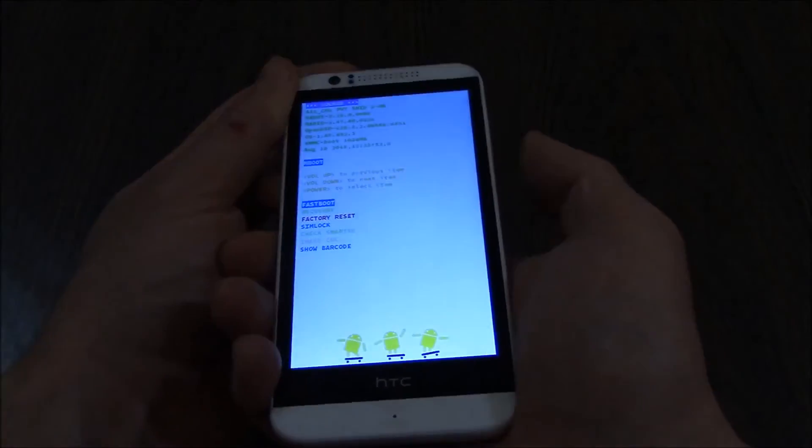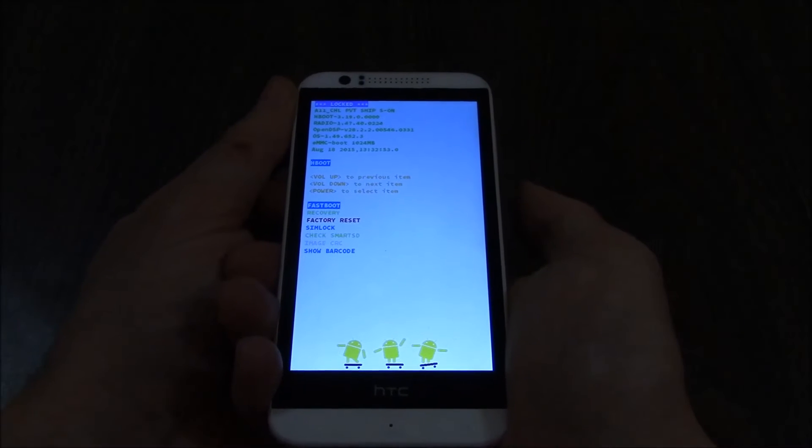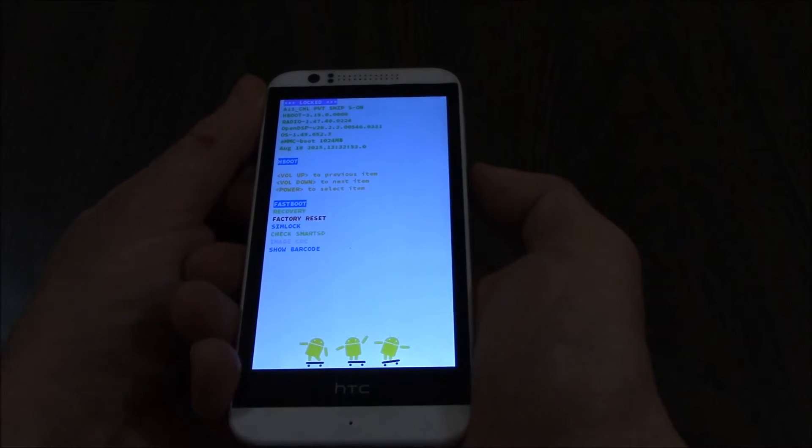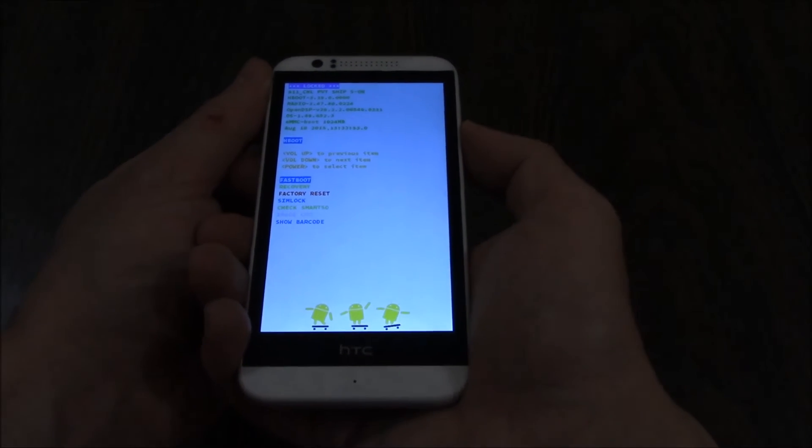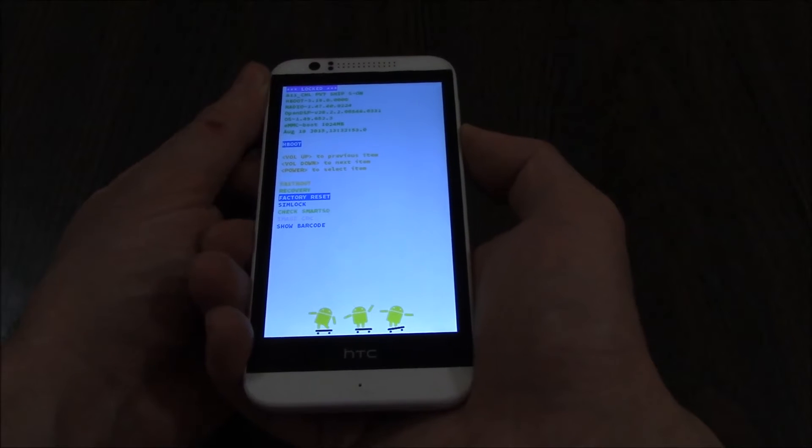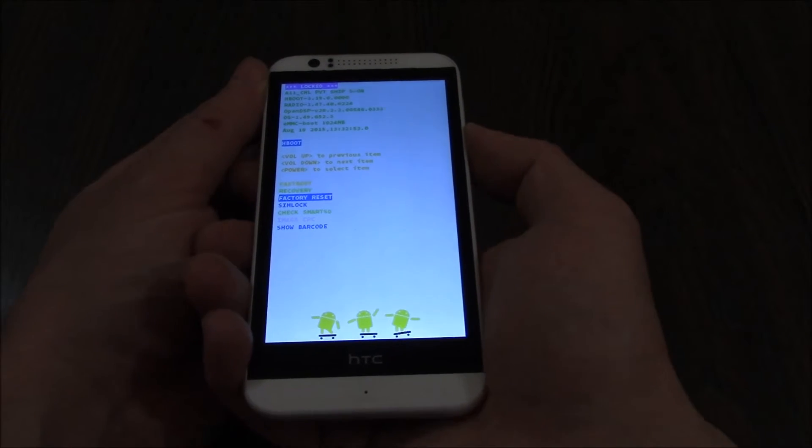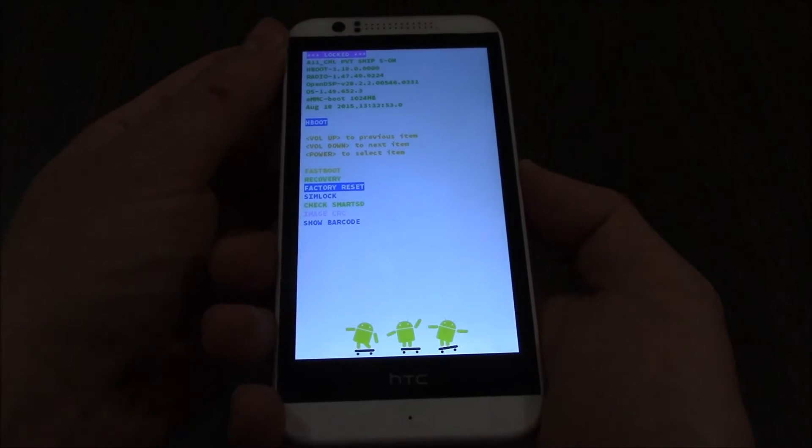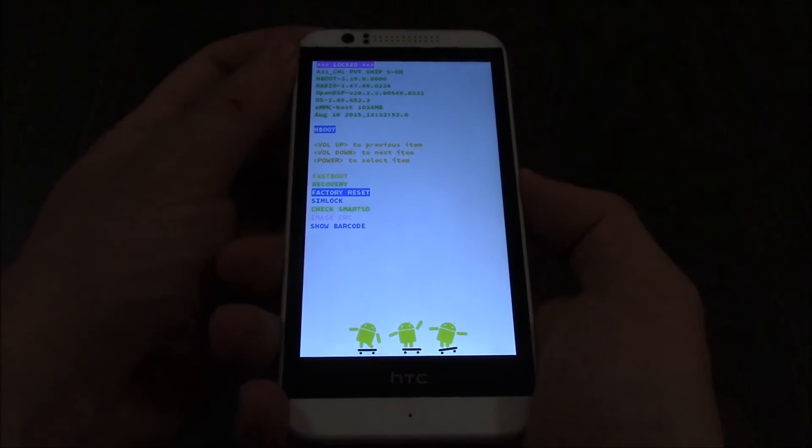Now let go. Using the volume down button, go to factory reset. Now press the power button.